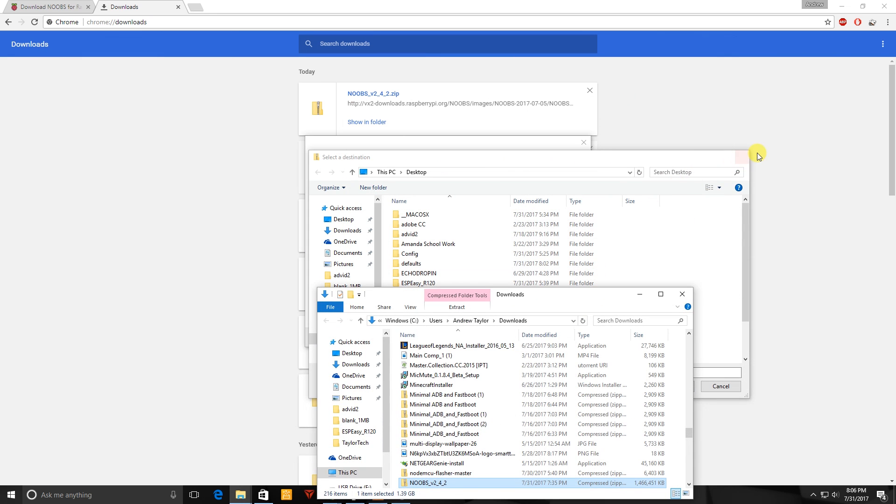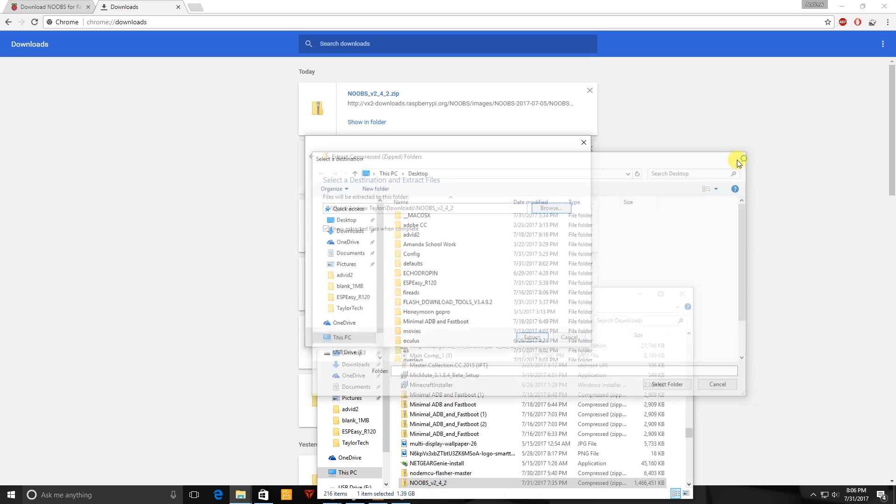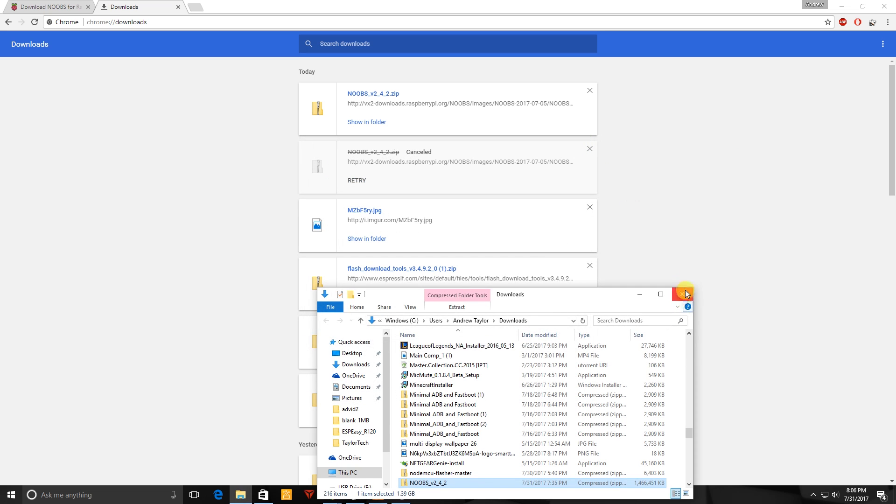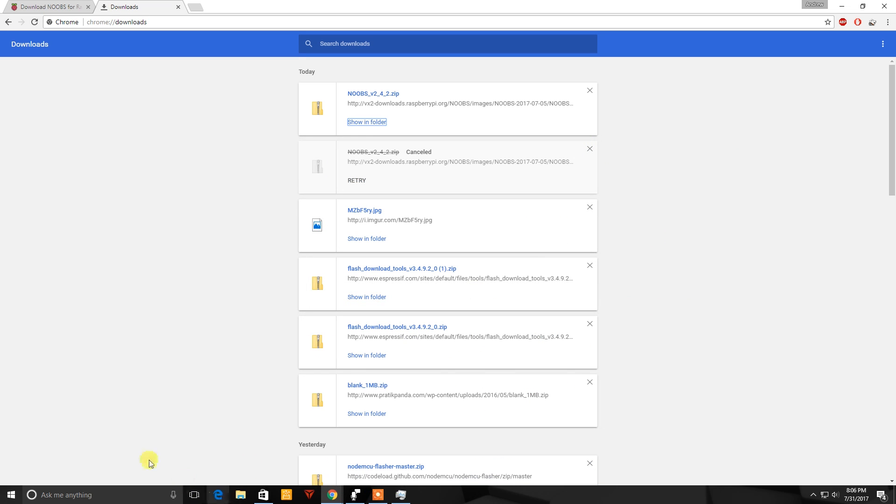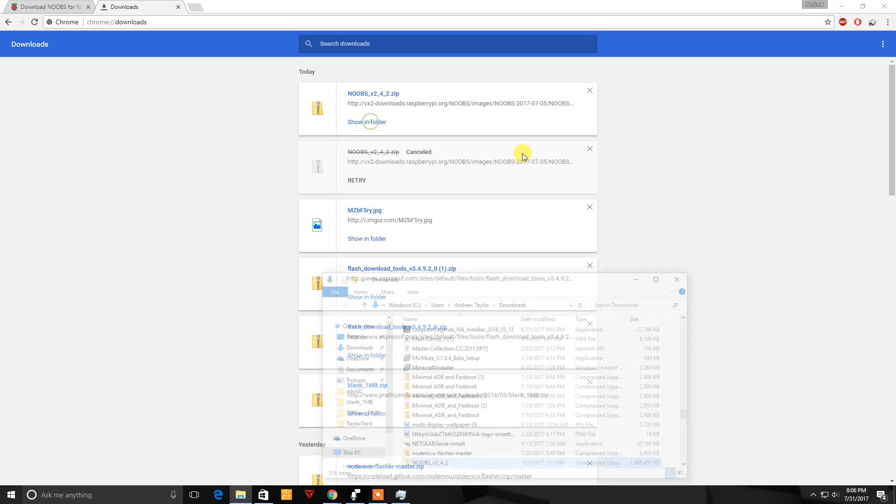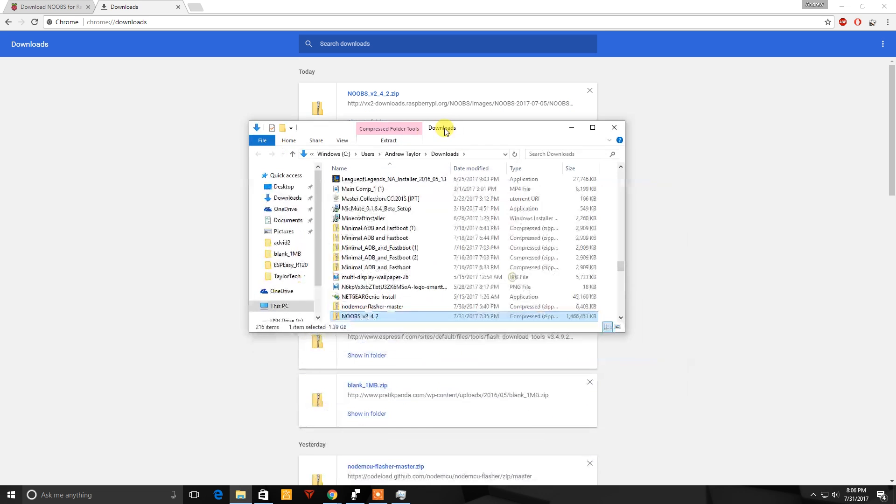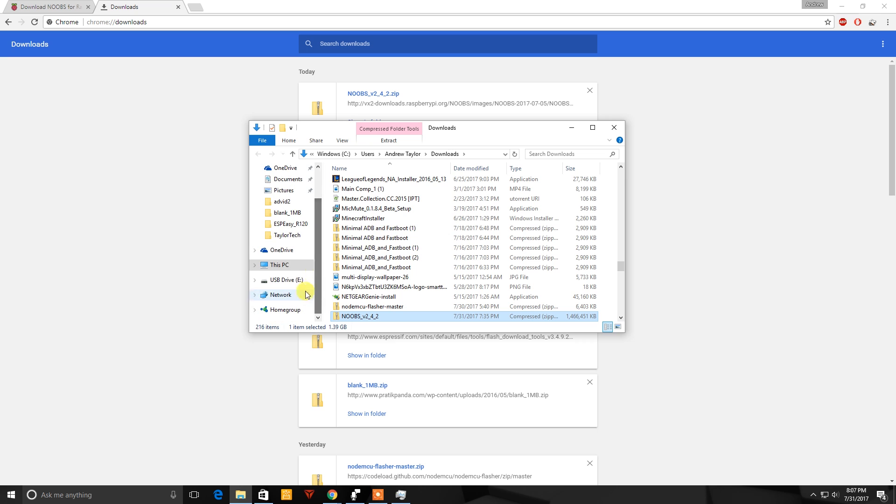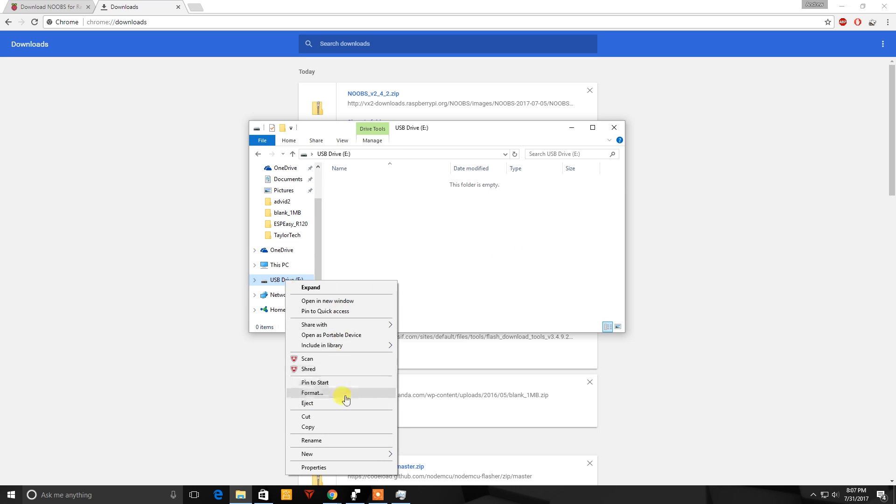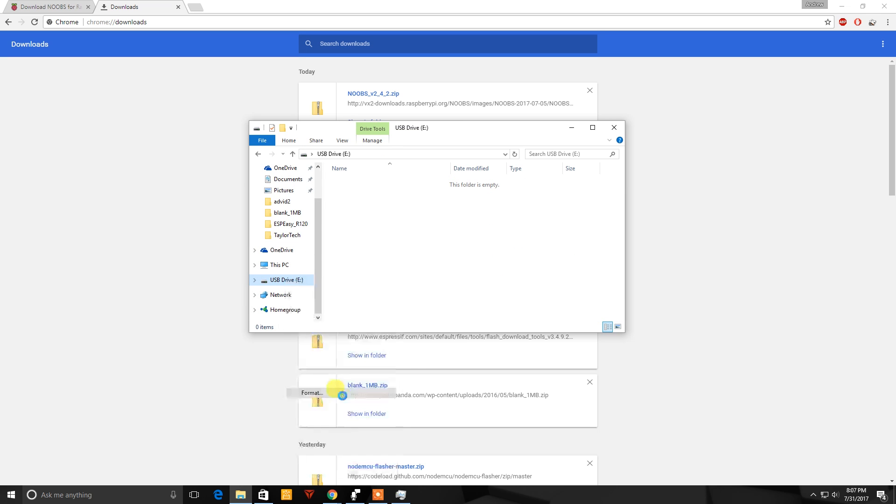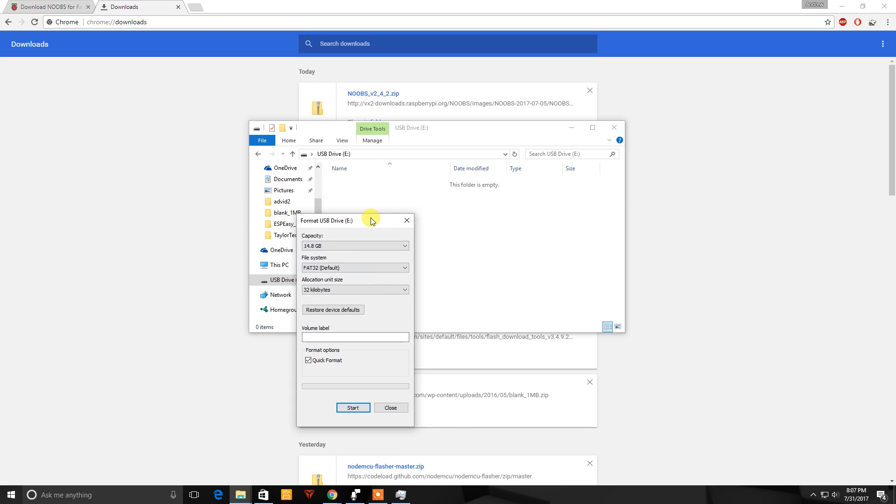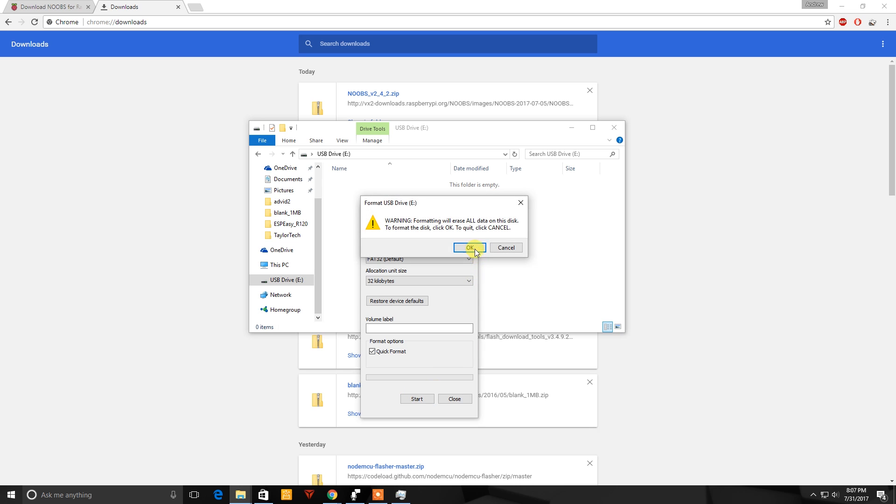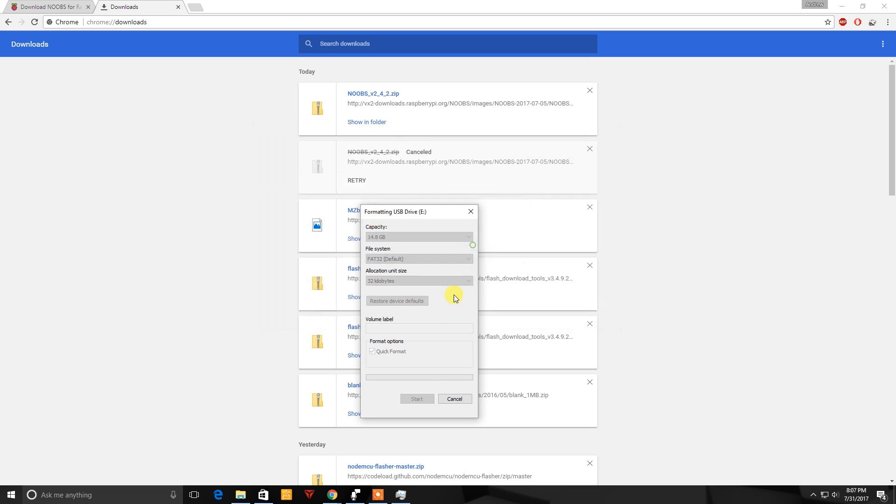Okay so once the NOOBS is finished downloading we'll need to extract it to the SD card. But first we want to make sure the SD card is formatted. So we'll right click and go to format and you want to make sure it's FAT32. Okay so now that it is formatted we will extract it.